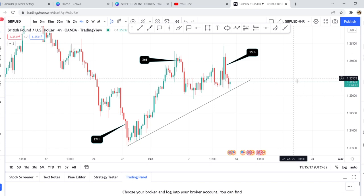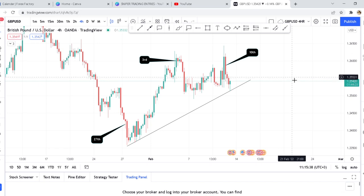If you want to know why you keep making profits from Monday to Wednesday and then lose the money at the end of the week, this video is for you. In today's video I want to do a quick data analysis on GBP/USD on the four-hour chart. I want to highlight three Thursdays that have been happening so we can see why I'm telling people not to trade on Thursday.